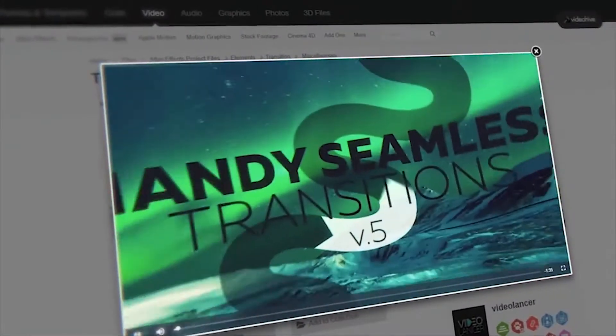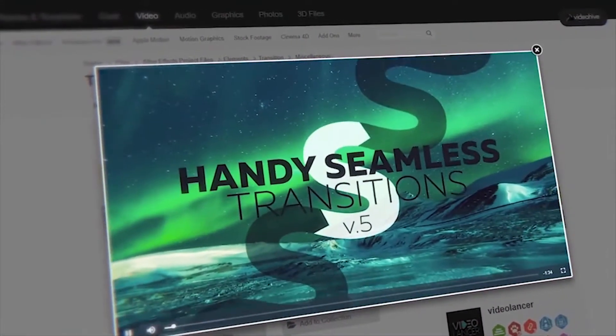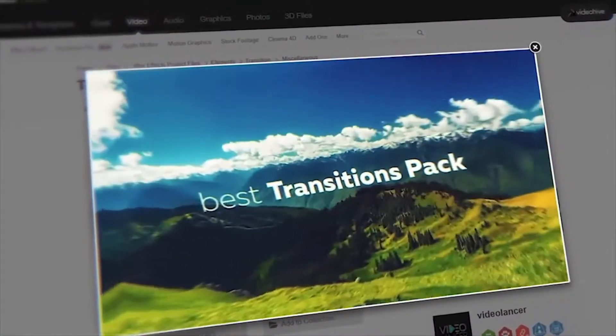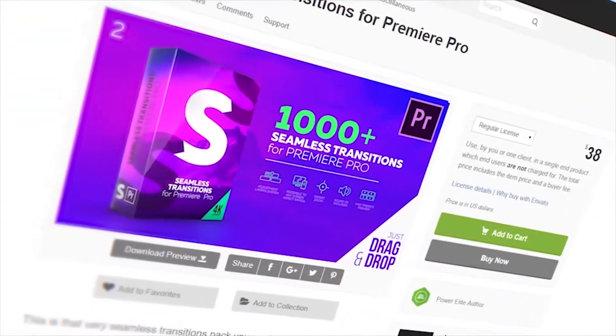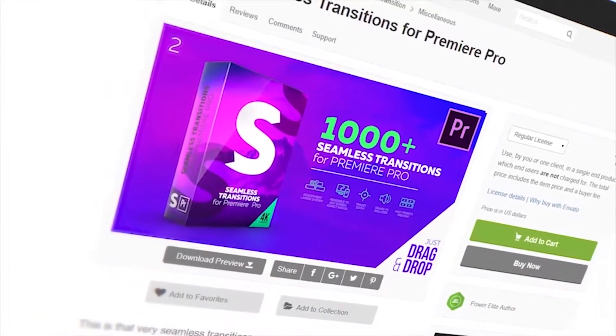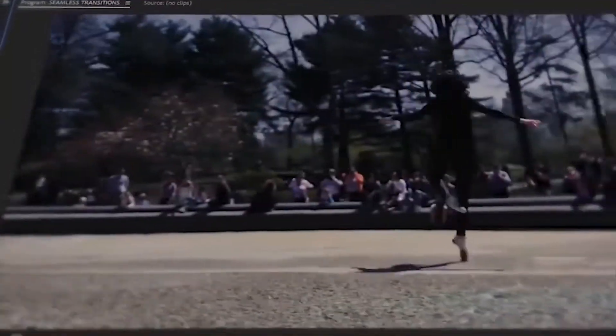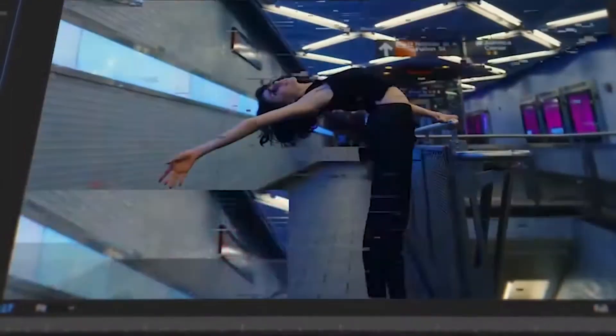Are you looking for these transitions, but those ones that work directly in Premiere Pro? You have found them! Yes, this is the Premiere Pro version of the most popular transitions for today.